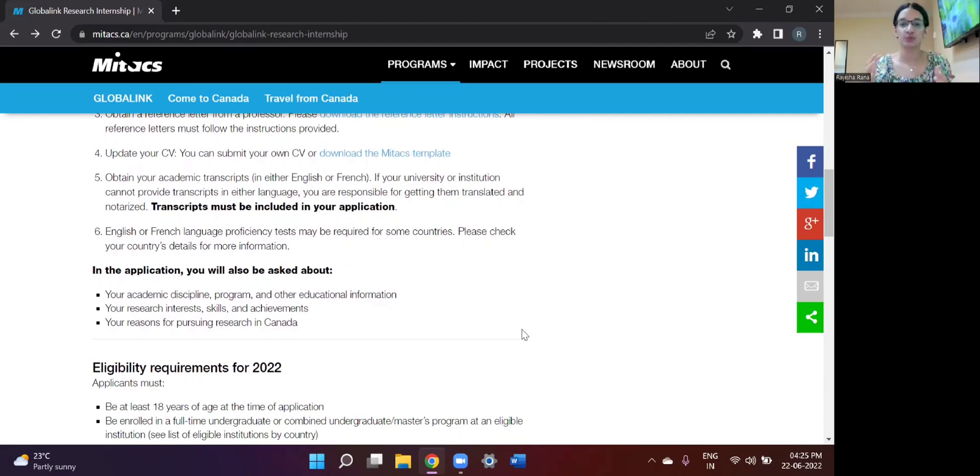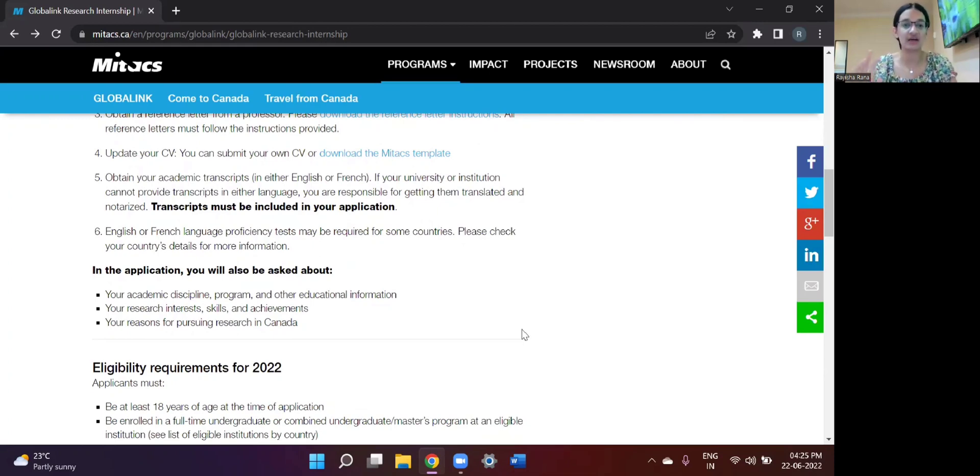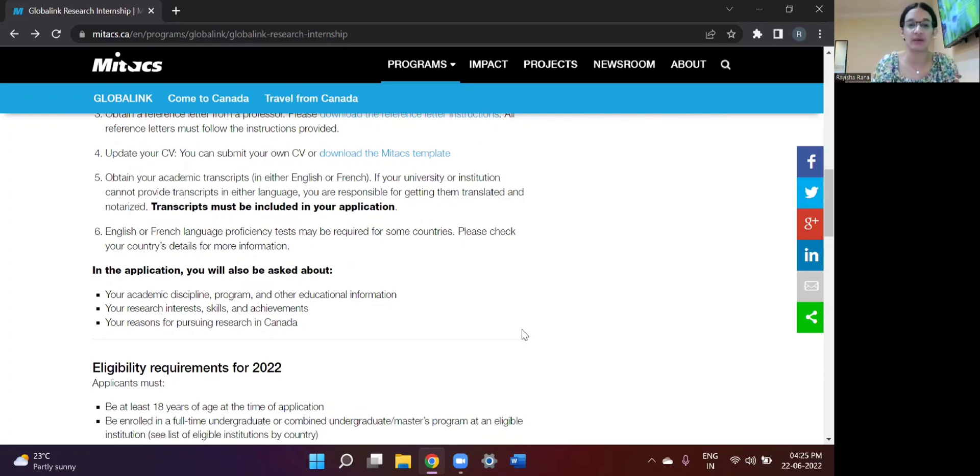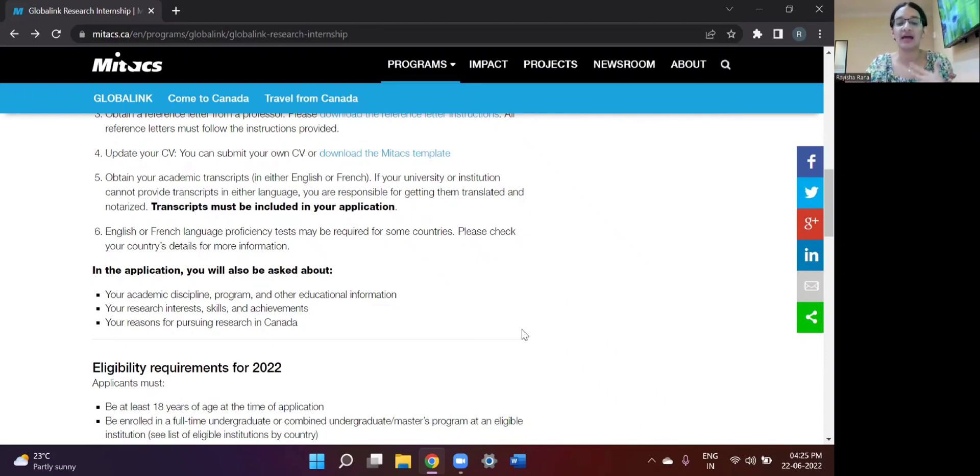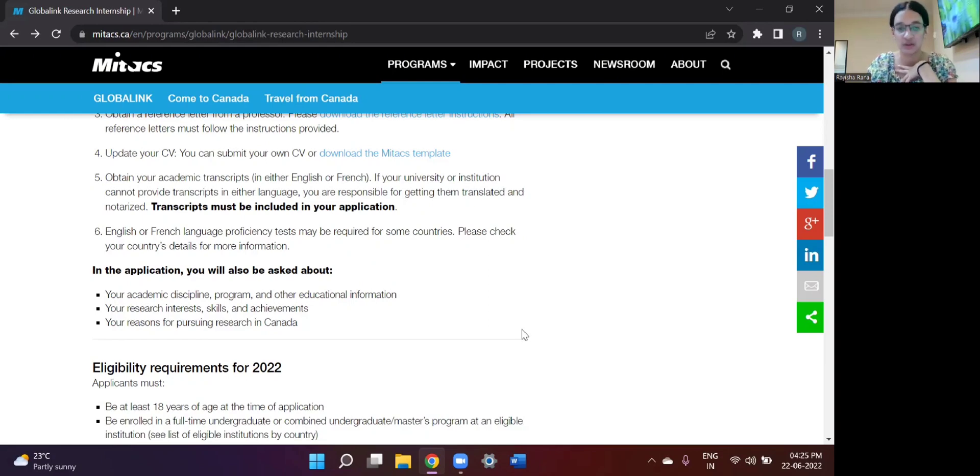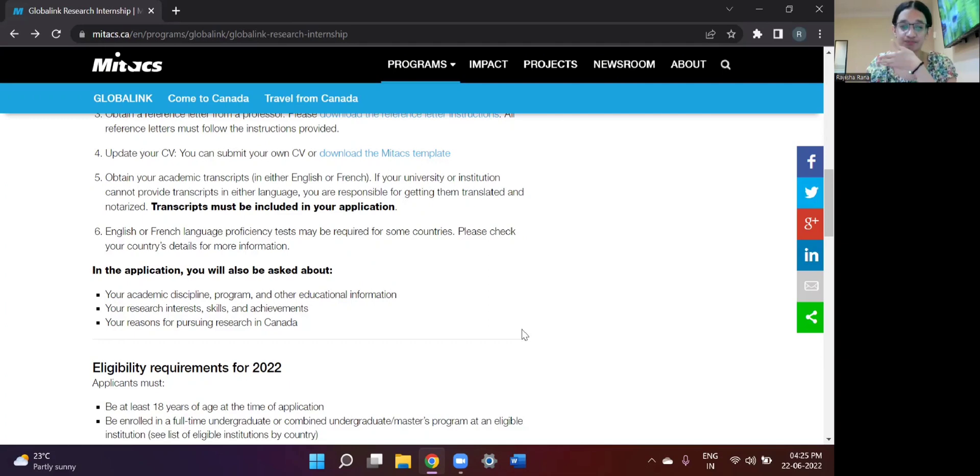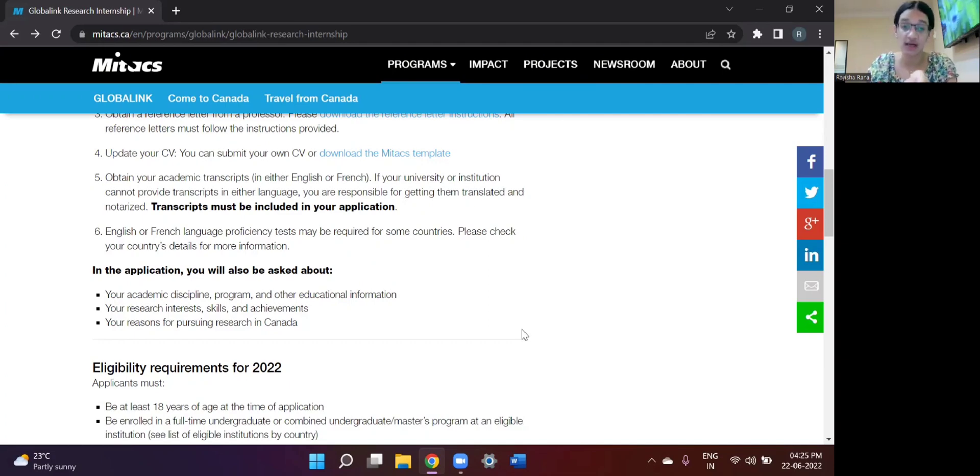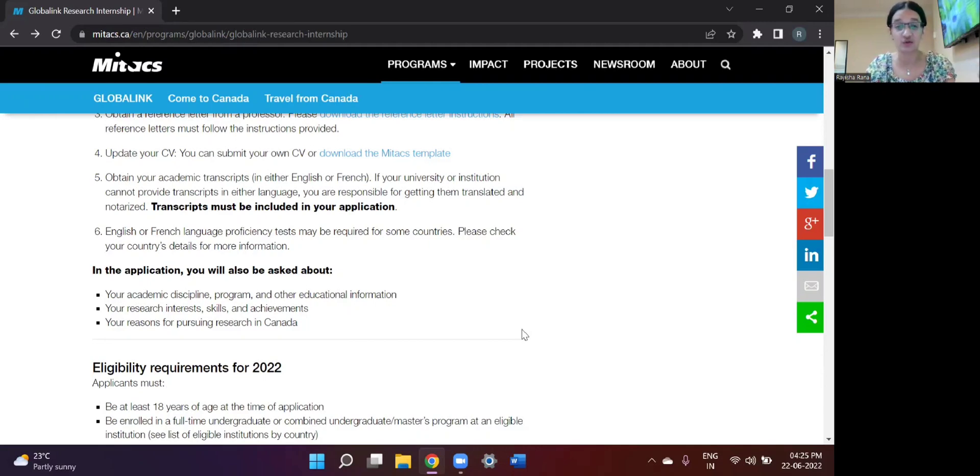Questions like what is your academic discipline, what is the program that you are doing and other educational information like I am currently doing my engineering from Thapar Institute of Engineering and Technology. And my degree is Bachelor of Engineering, Electronics, Instrumentation and Control, and it comes under the Department of Electronics and Instrumentation. So you are obviously aware of these things.